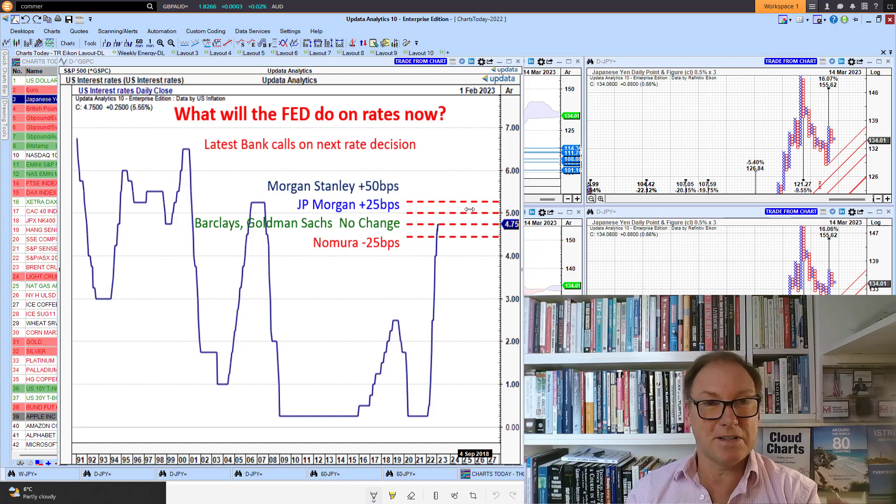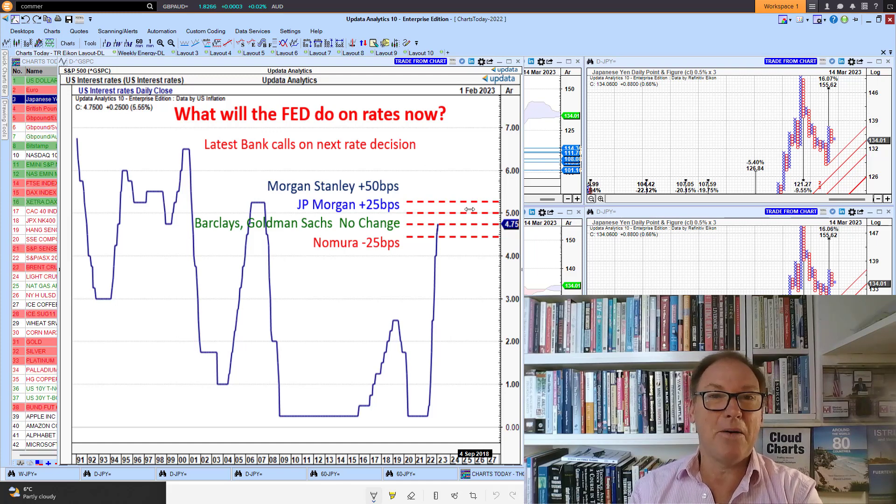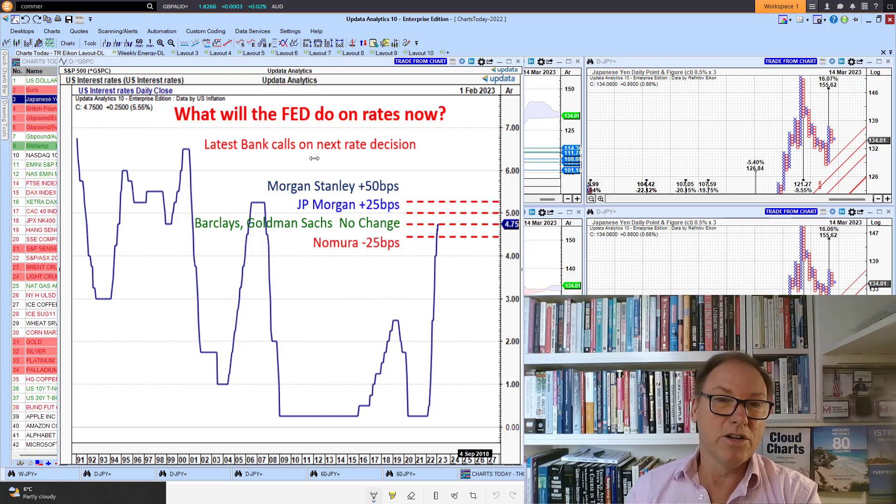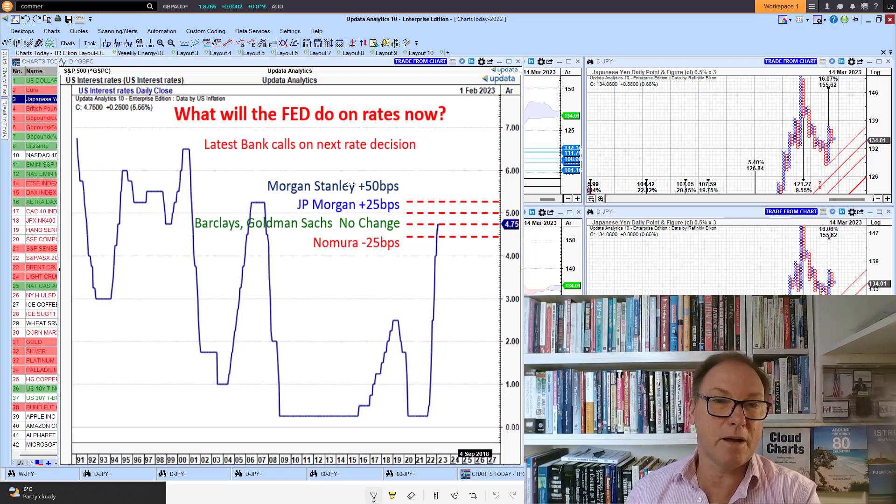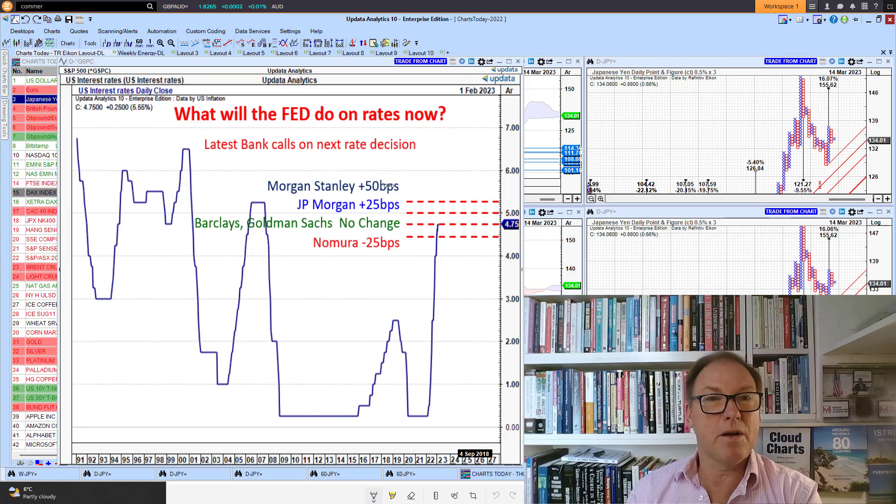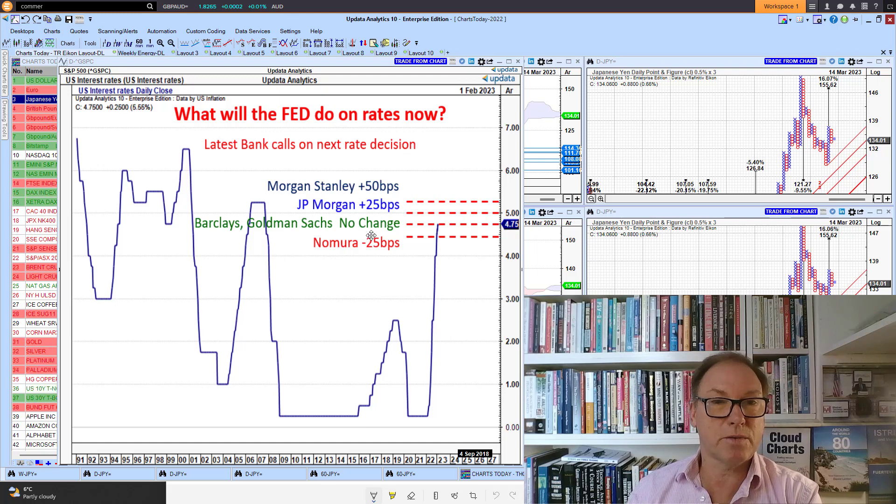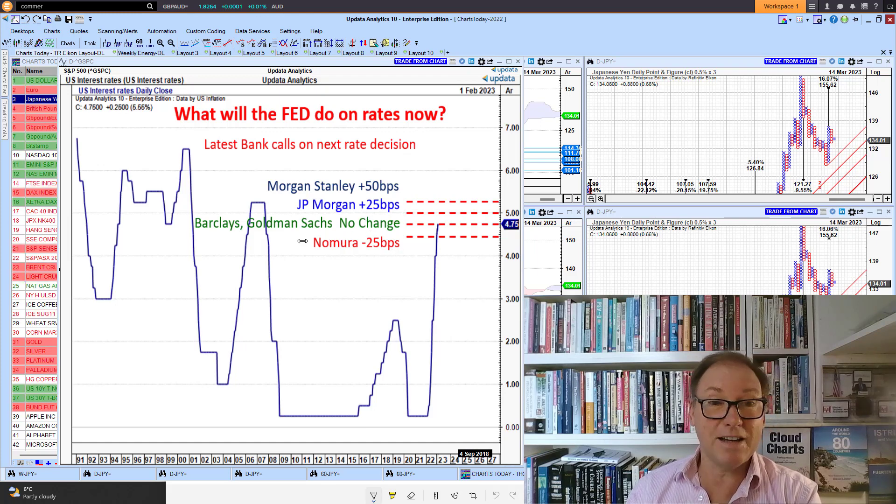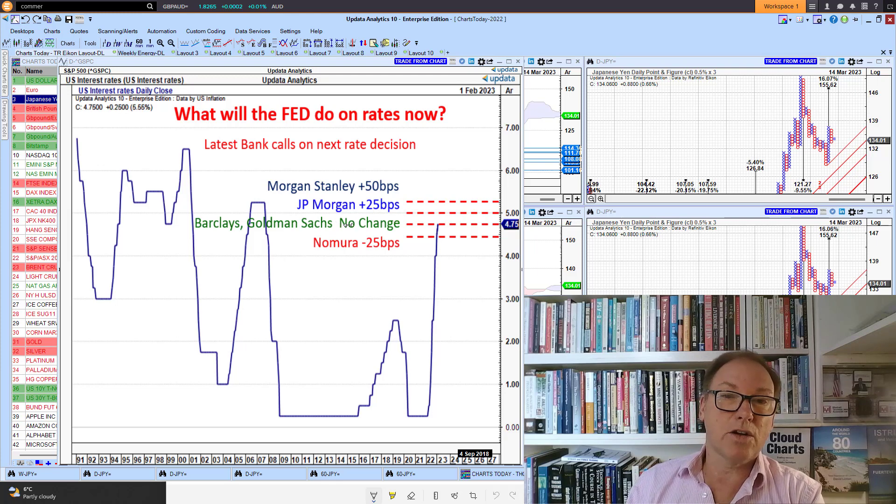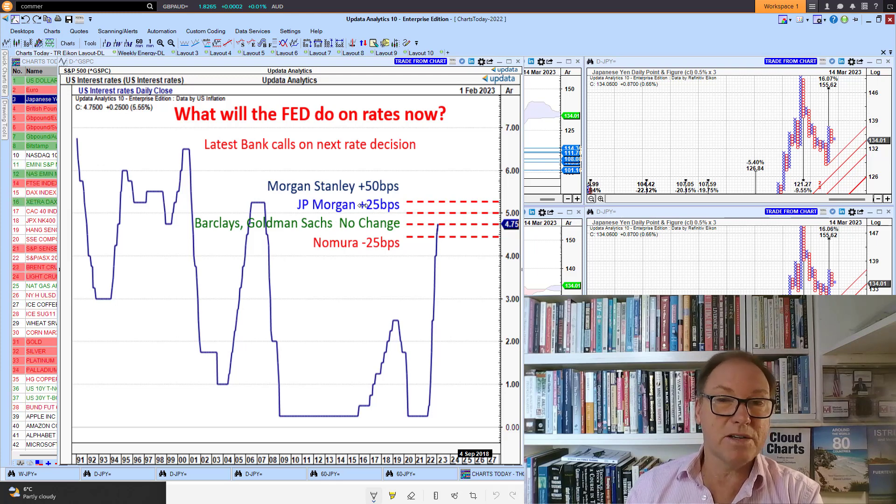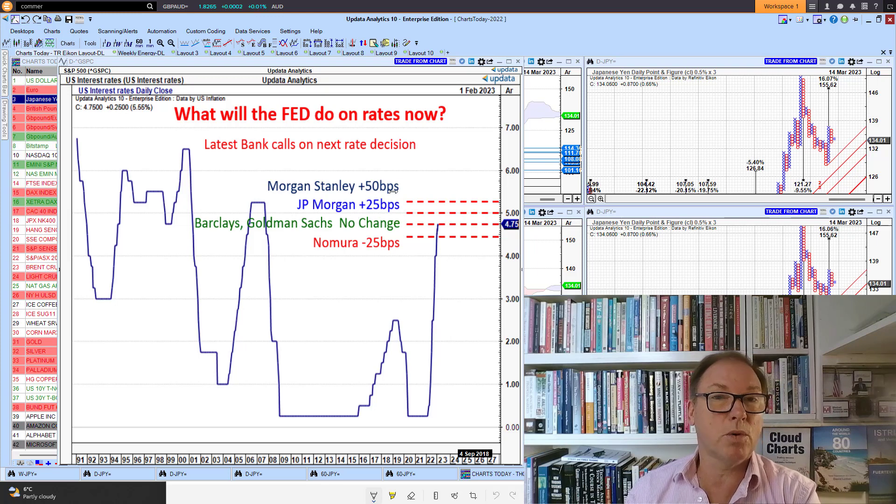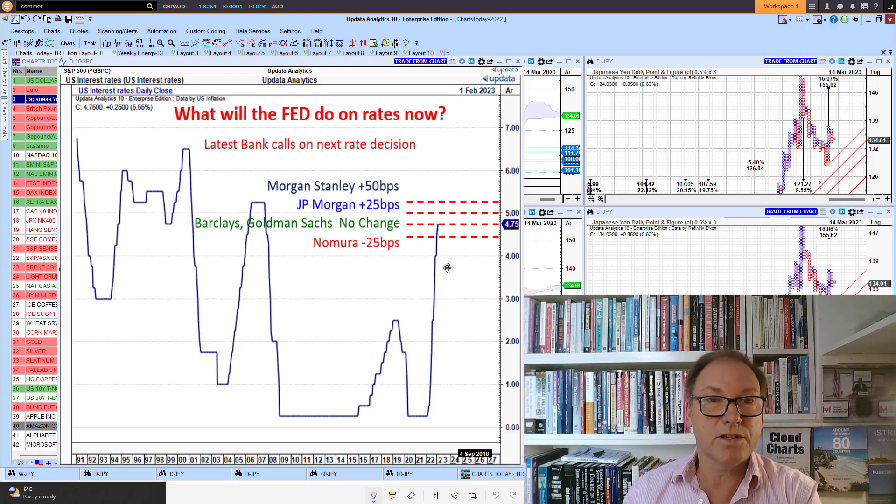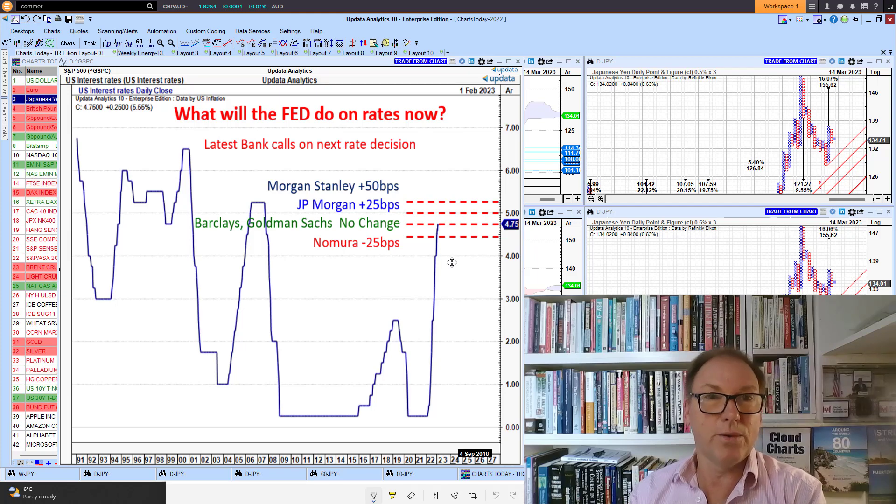I suspect if I asked the same question right now the answers would be very different. Looking at what investment banks on Wall Street have been saying in the last 24 hours, we're seeing them reevaluating what the Fed's going to do on the next rate rise. Nomura is saying we'll see a cut, Goldman's and Barclays saying no change. The market had priced in 25 or 50 basis points, only JP Morgan and Morgan Stanley are going there now.